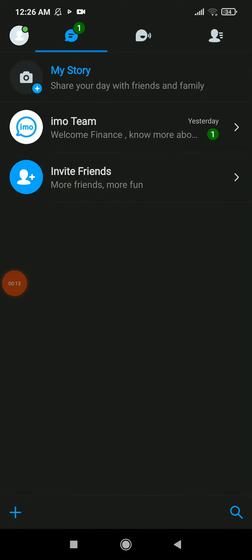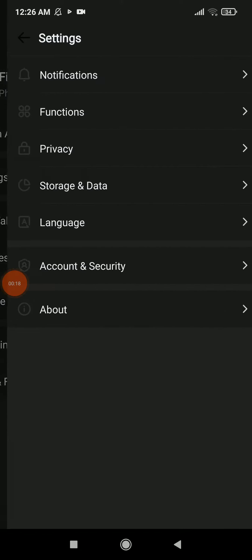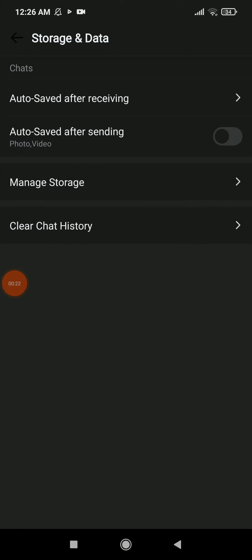Once you are here, click on your profile. Now all you need to do is click on Settings, and you're gonna find Storage and Data. Tap there.